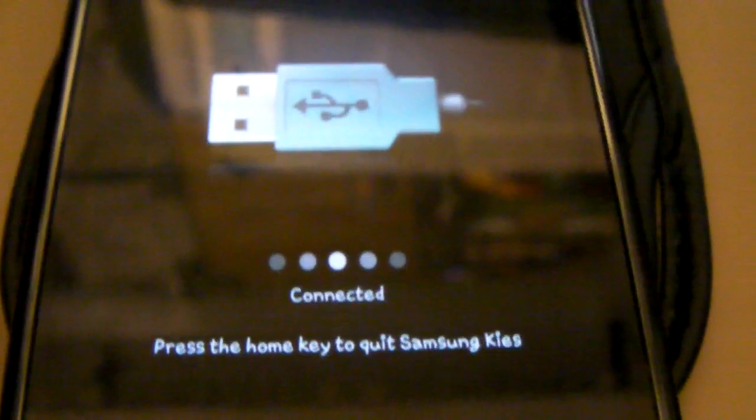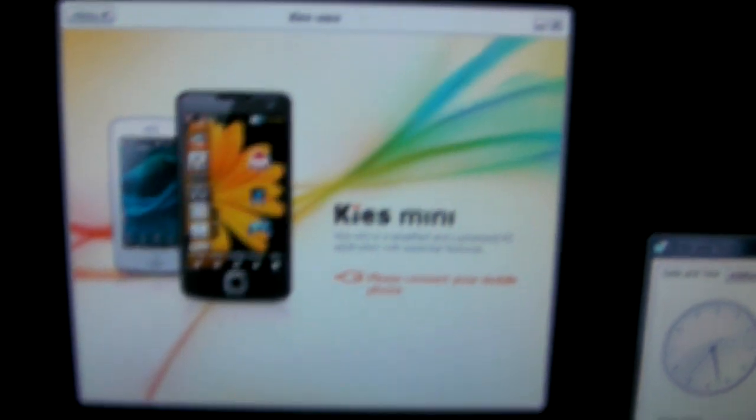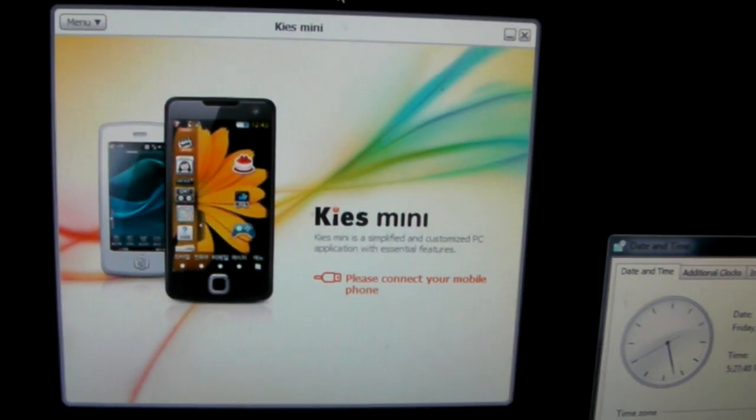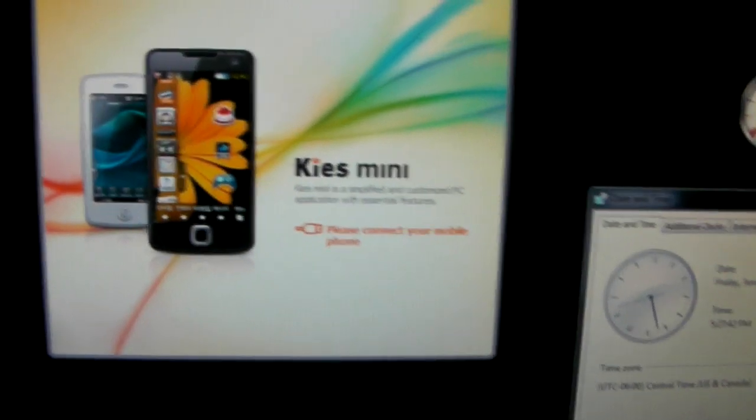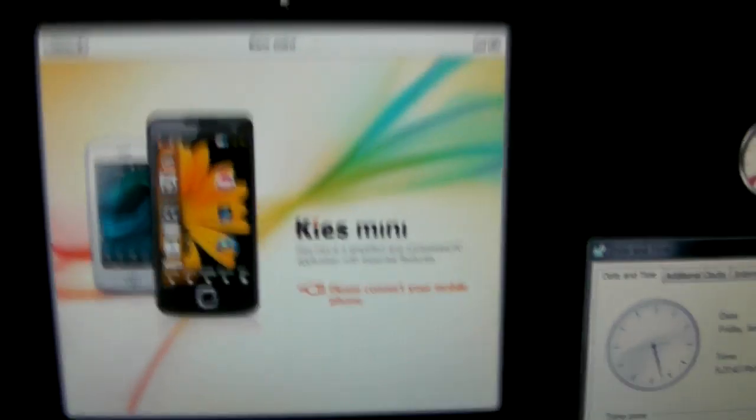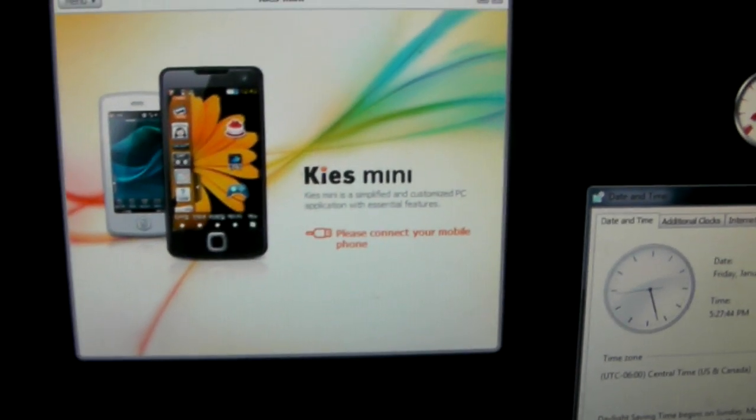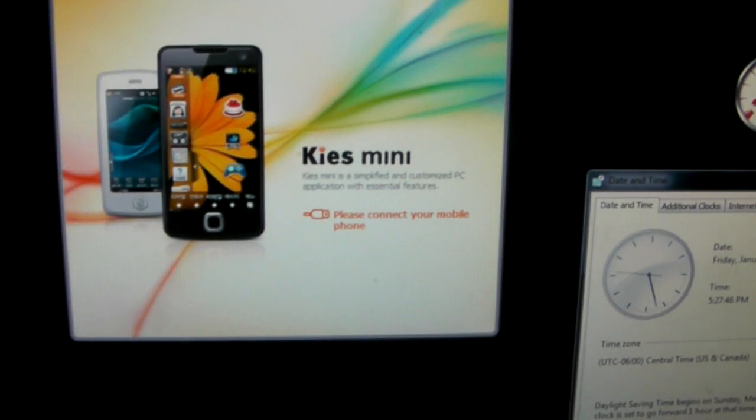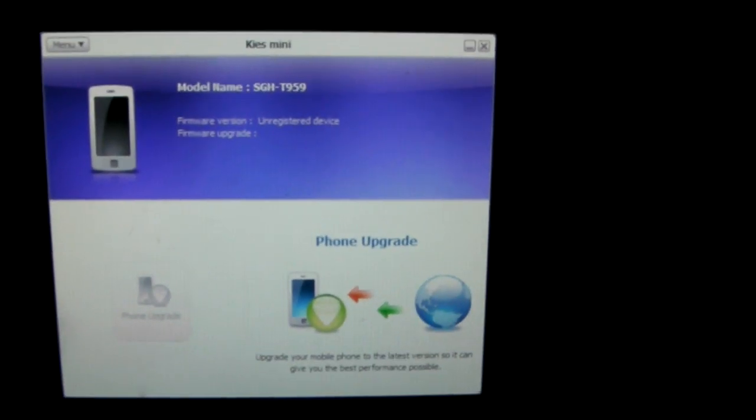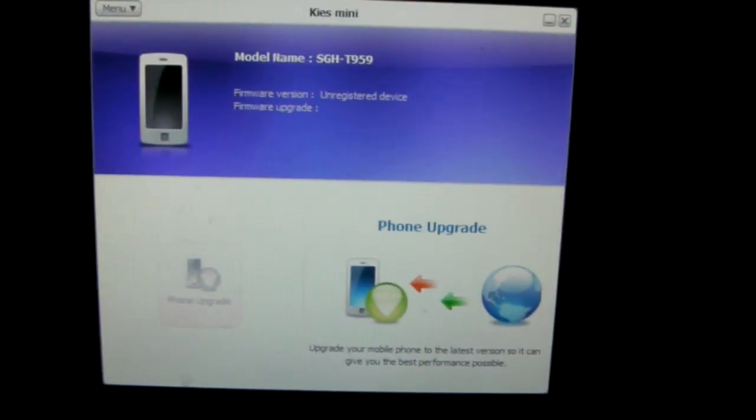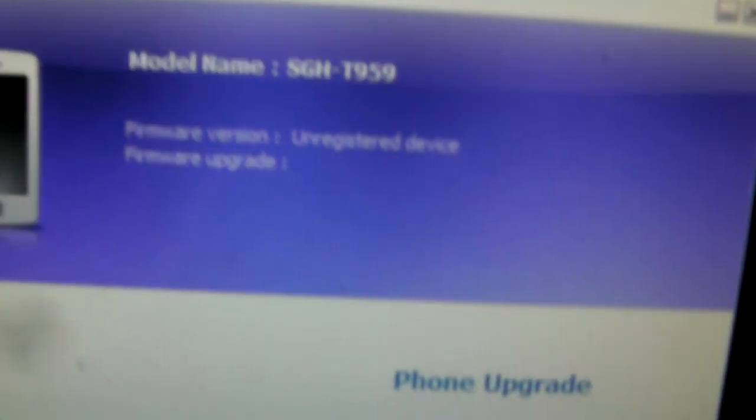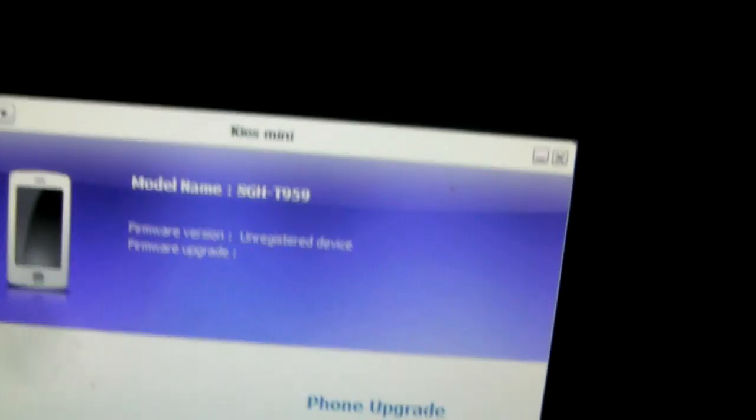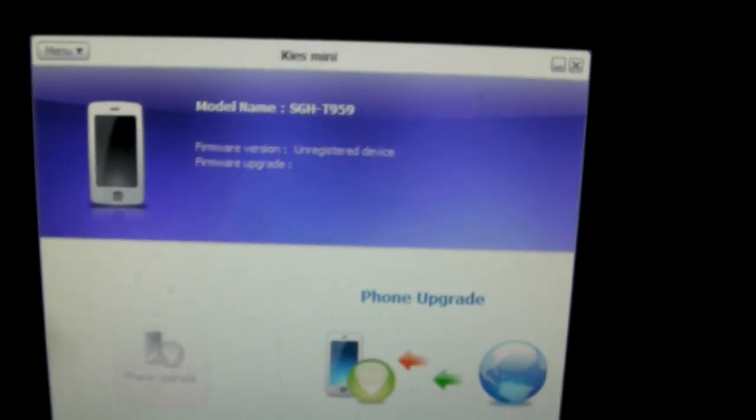It is connected. The software should be going here in a second. And if not, that gives me another chance to show something. If you have the same problem I had, it probably looks something like this: unregistered device. What I did end up doing, I did end up registering on the Samsung site, Samsung.com.